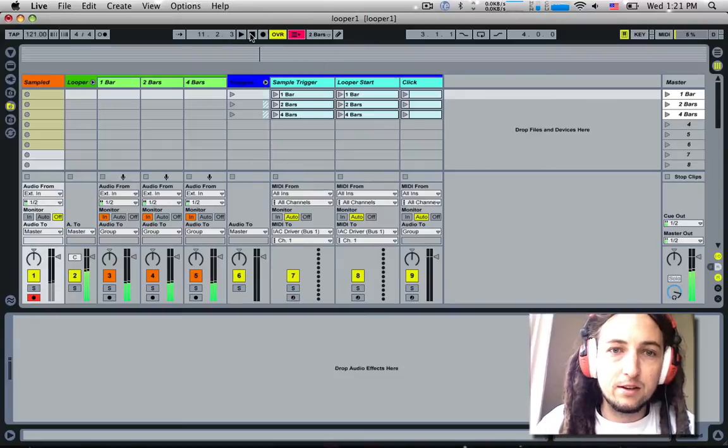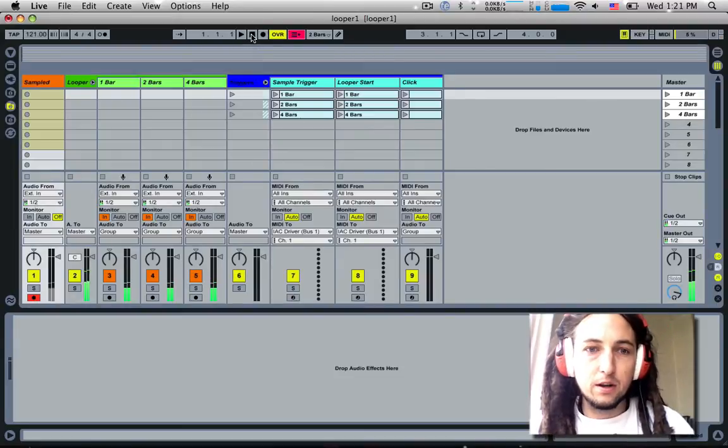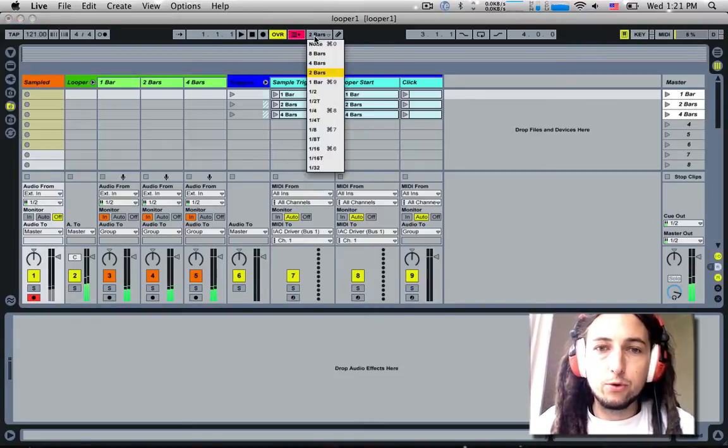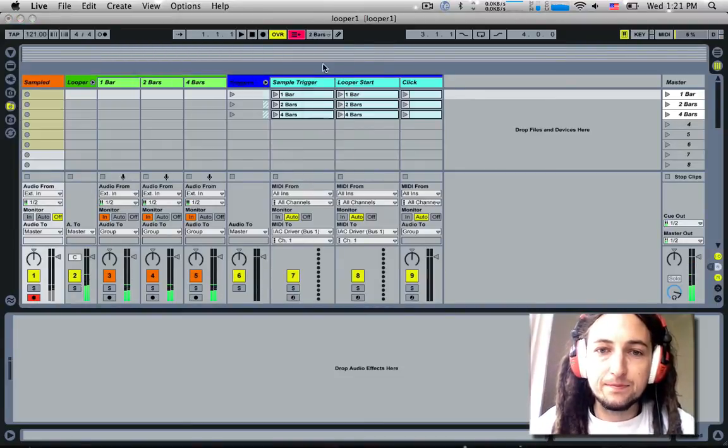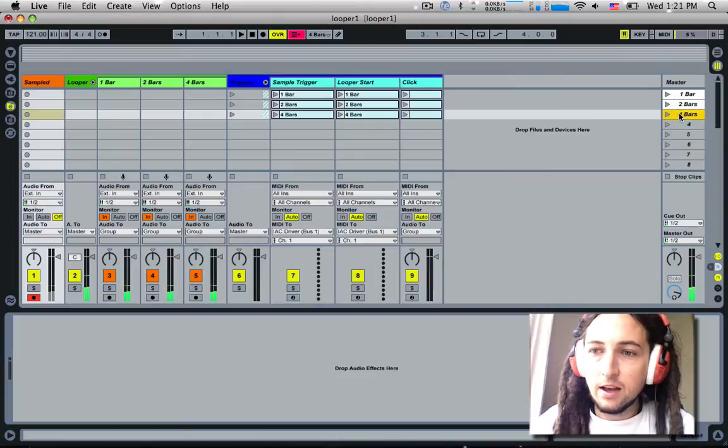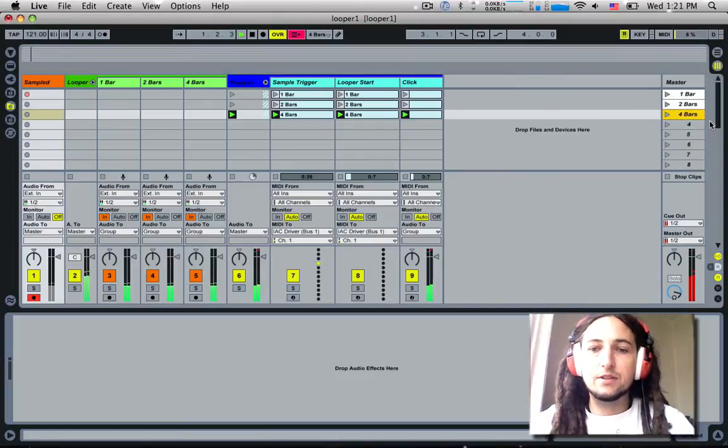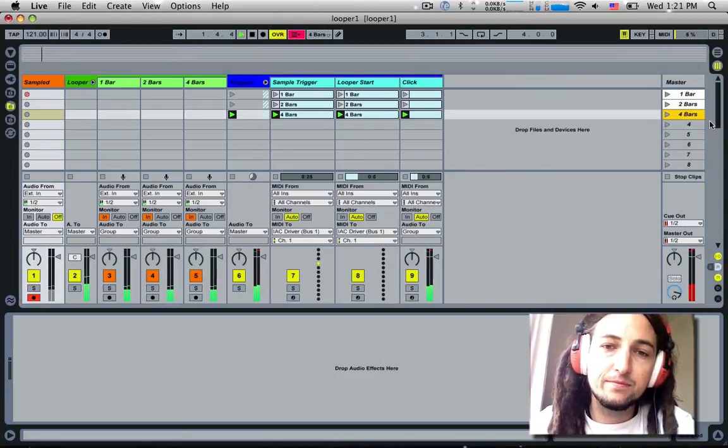Very cool. And the fourth one—let's just do it again. Stop, stop. Hit the one key and we'll go to four bars and go play. That will give us quite a long count-in.